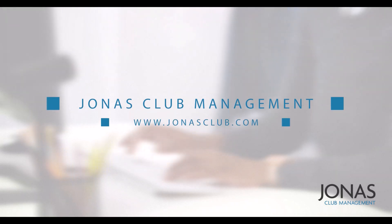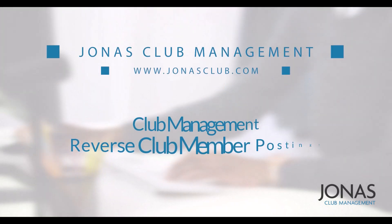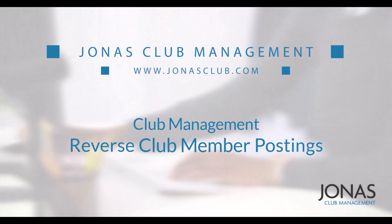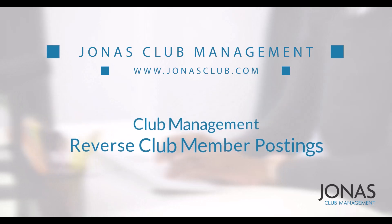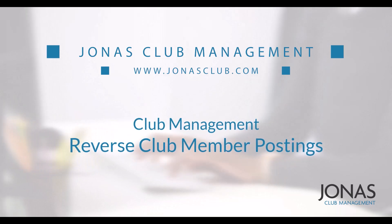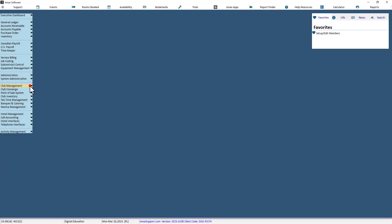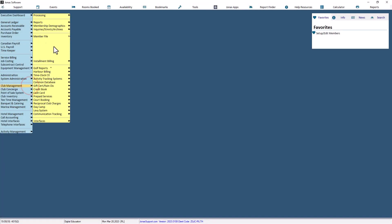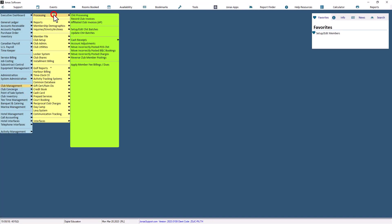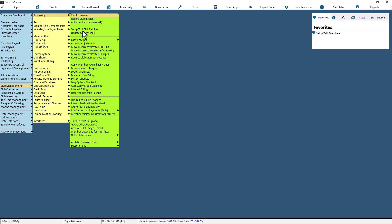The Reverse Club Member Postings program can be used to reverse specific member charges and create new postings based on the reversed postings. To do the reverse, first navigate to Club Management, Processing, Reverse Club Member Postings.